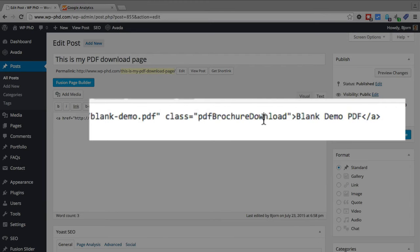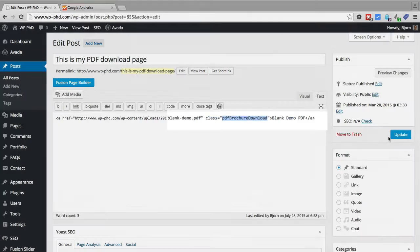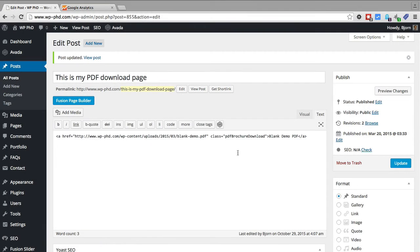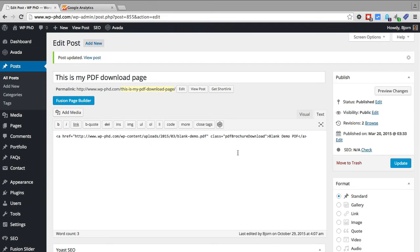I'm going to paste in that class that we determined or that we input into the plugin. And then click on update. And you can do this. I did it one way. I created the tracking information in the plugin first and then did the link. But you can also do the link first and then do the tracking information. Doesn't matter which order you do it in.